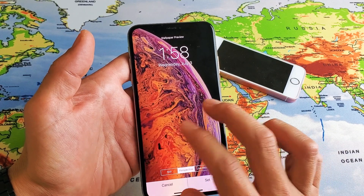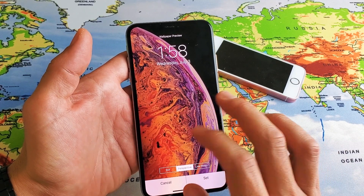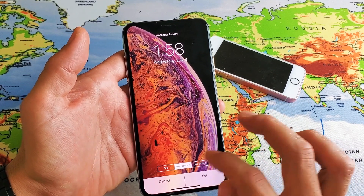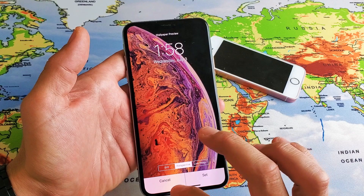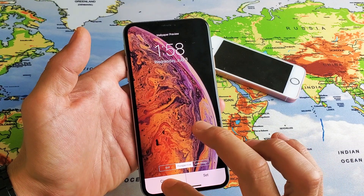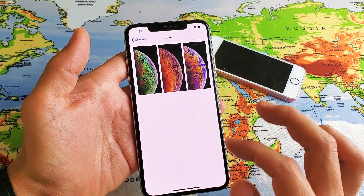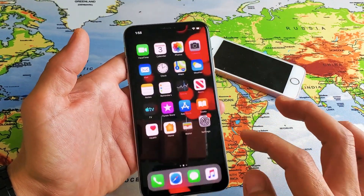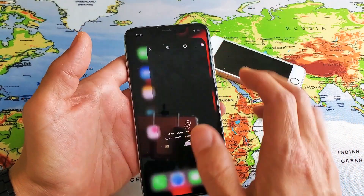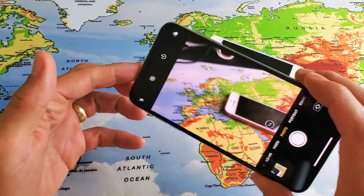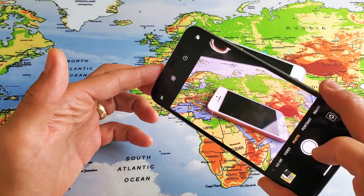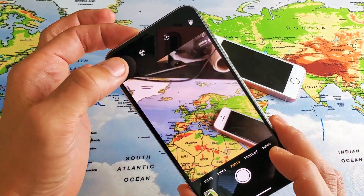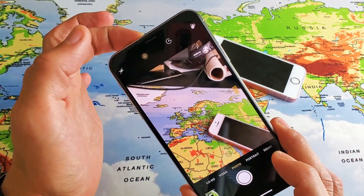Now you can't zoom in and out on the preloaded wallpapers here, but what you can do is — for example — let me just go ahead and take a quick photo here. I'll take a photo of this right here, and I'll also do a live photo.